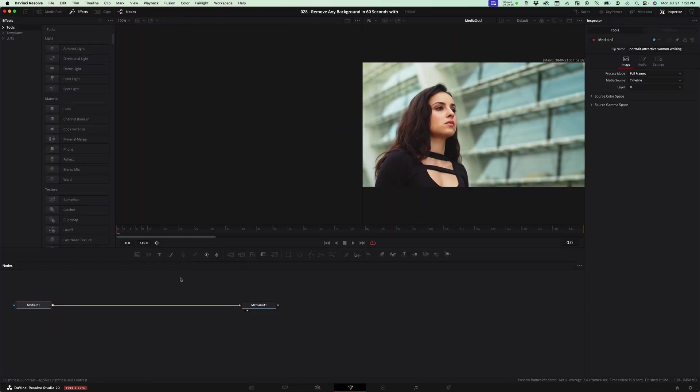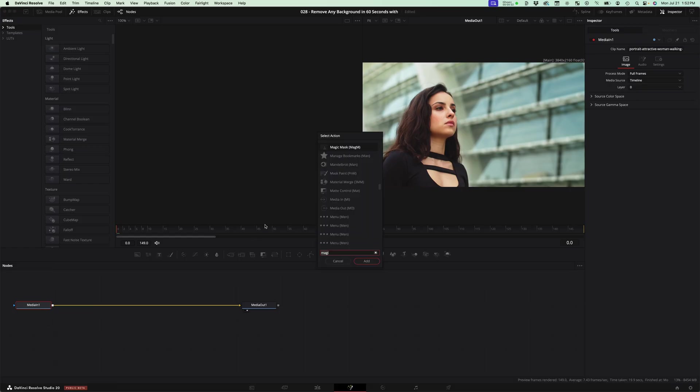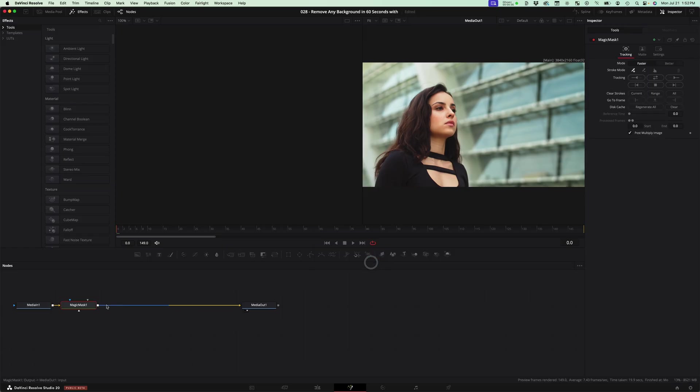That'll open in the Fusion page and with the first median node selected, hit command shift space to bring up the select action. Type in magic mask, hit add,